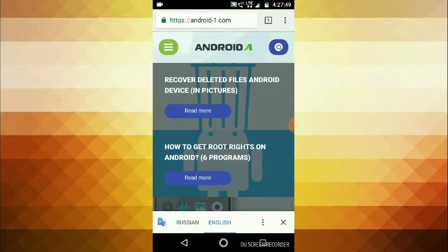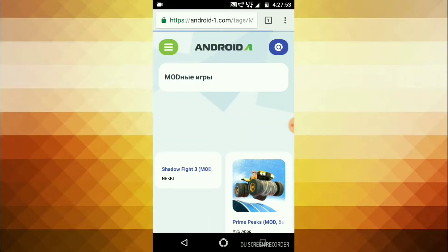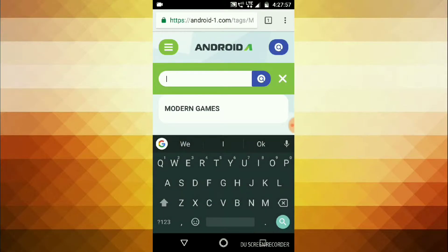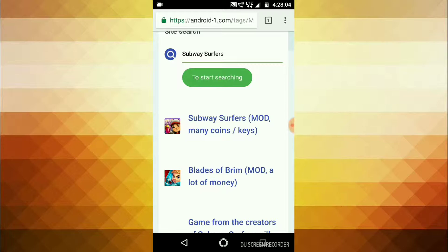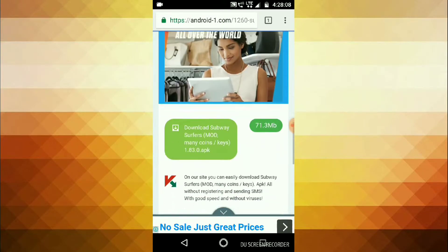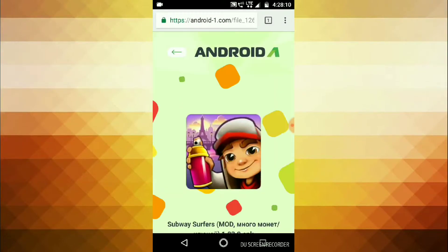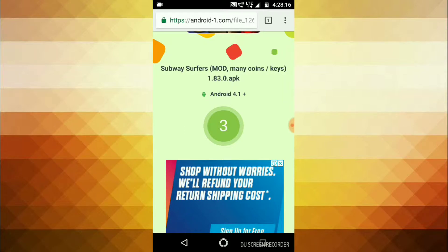It will come like this. Open the three lines menu and search here for Subway Surfers. You can see the Subway Surfers hack — go down and download it, click on that.